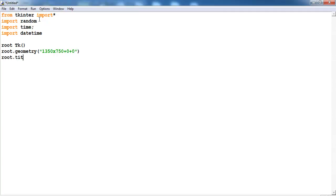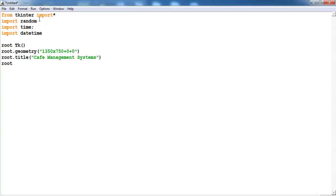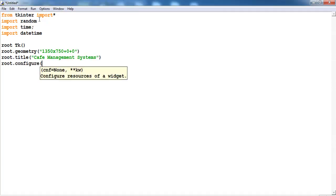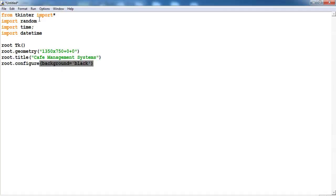Let me give my system a name, give it as a title. So for the title I'll just call that coffee management systems. The background of my program, let me configure that to black. Configure background equals black.